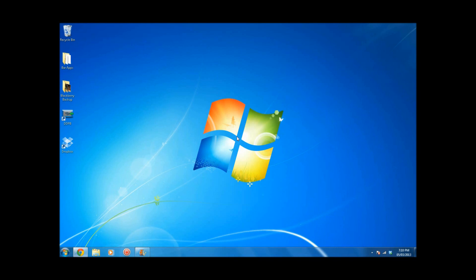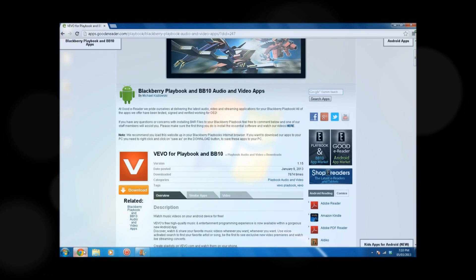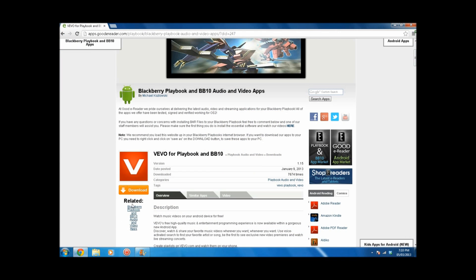Hey, what's up YouTube? Today I'm going to show you guys how to sideload your Android apps to BlackBerry 10. So first you're going to want to download the Android app of your choice.